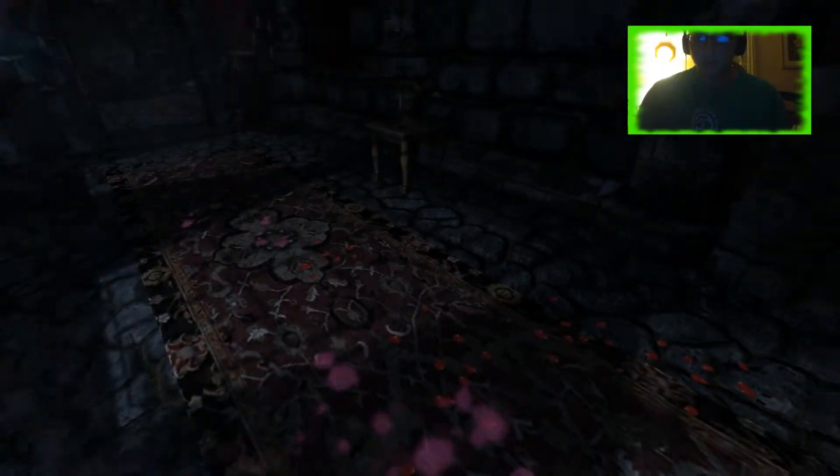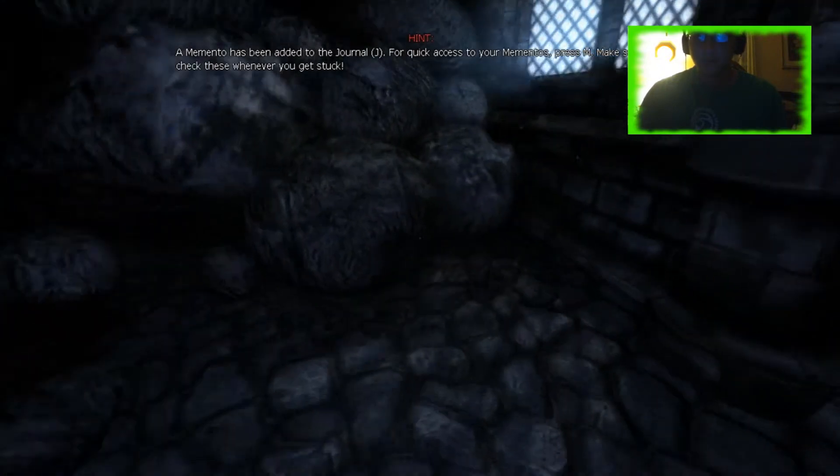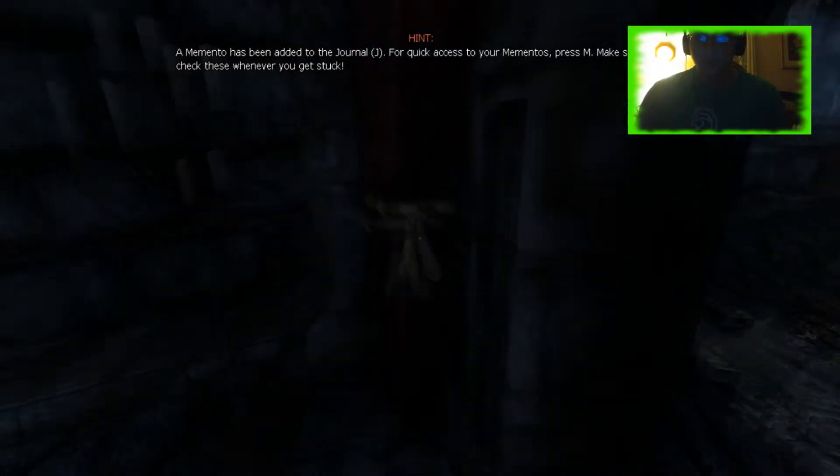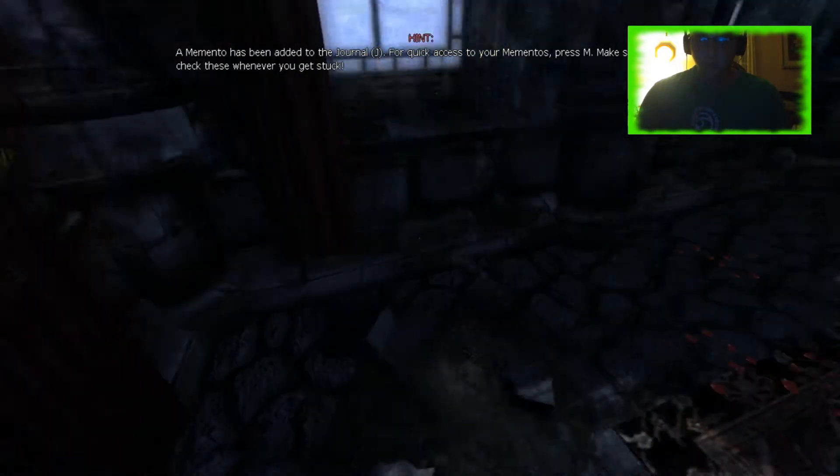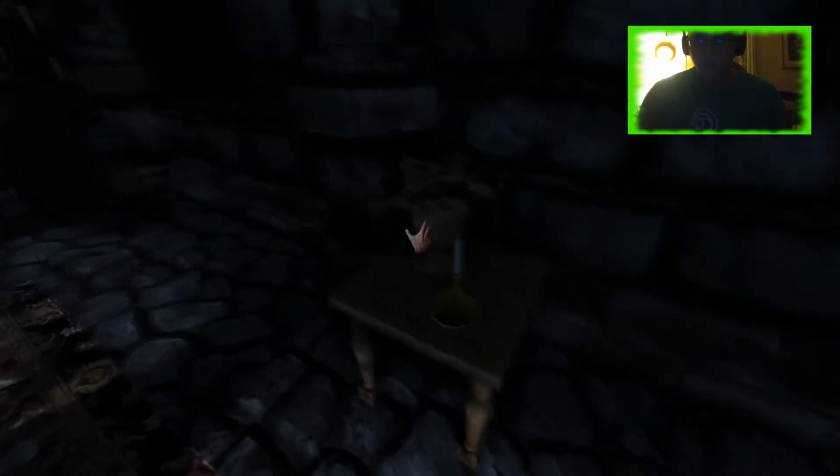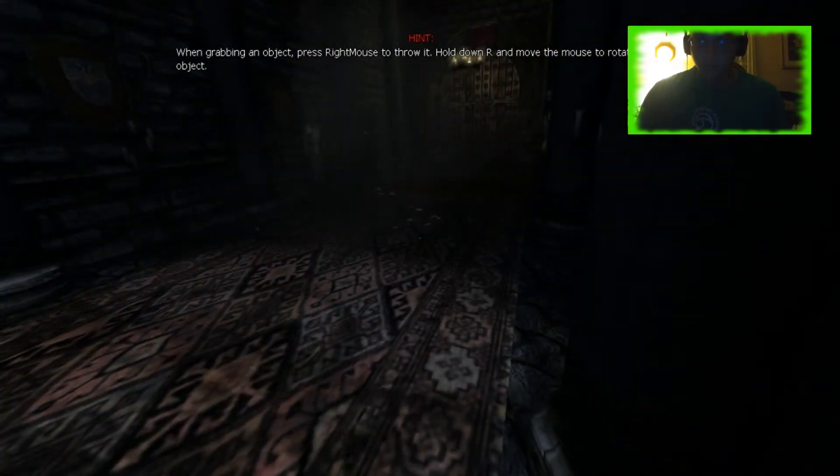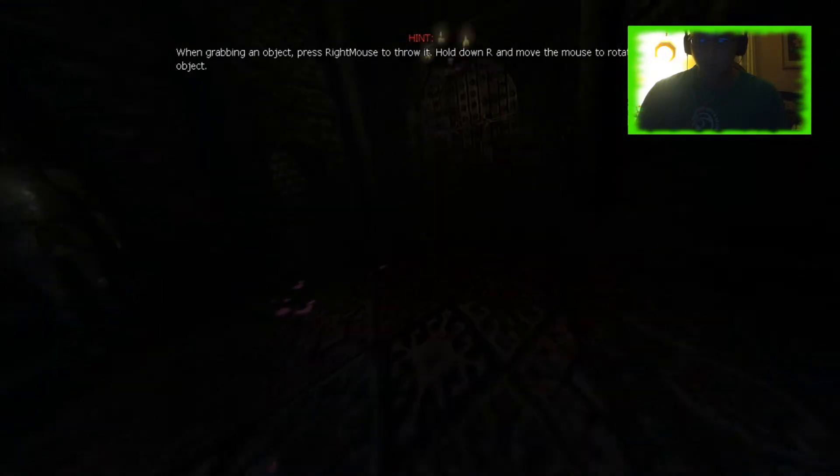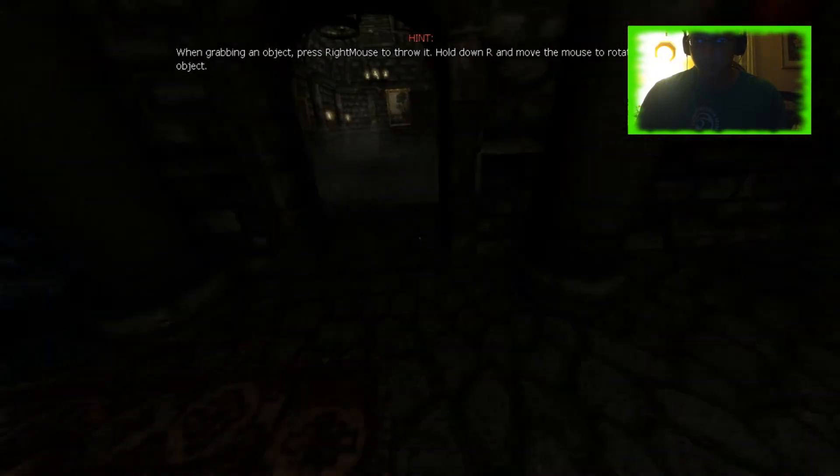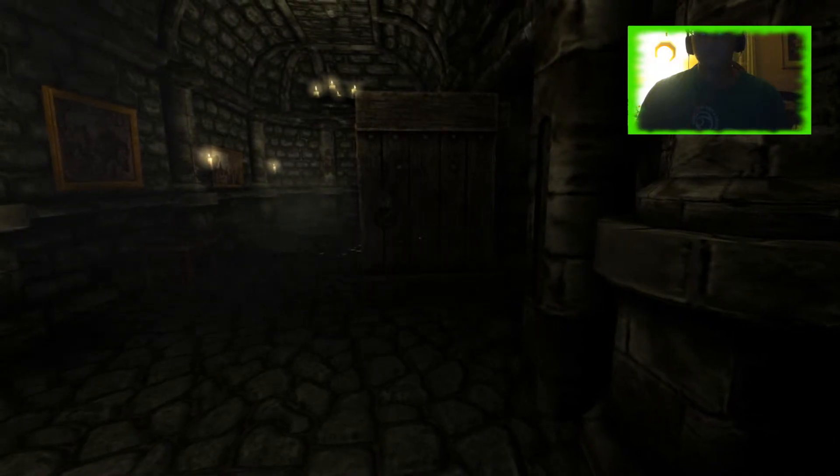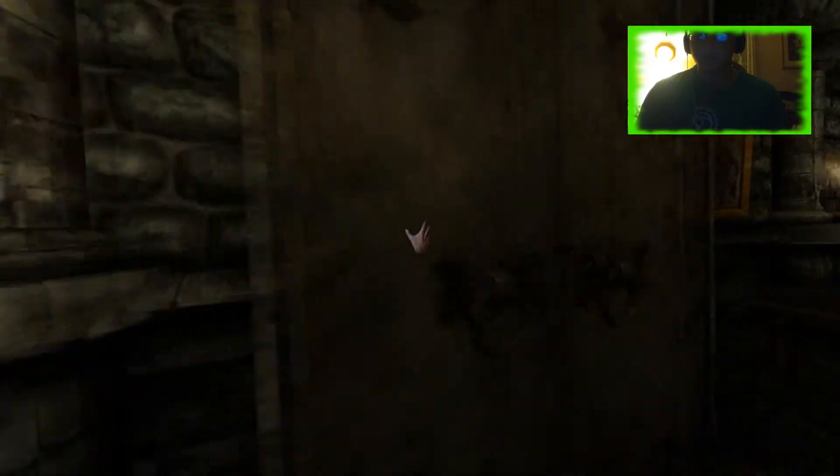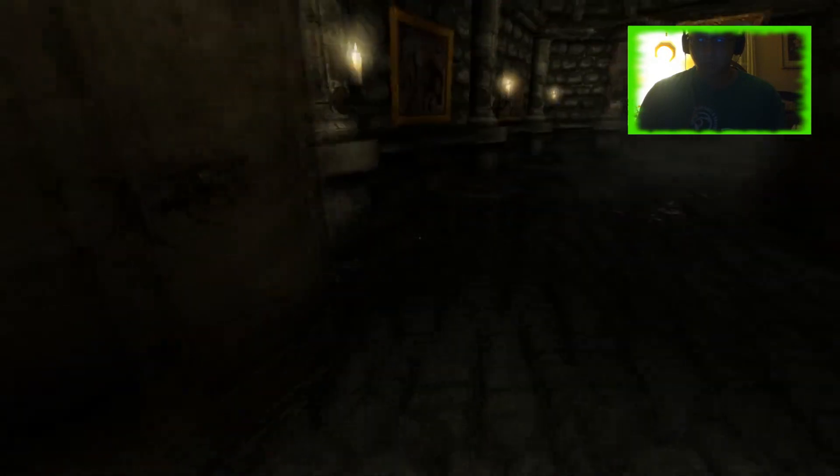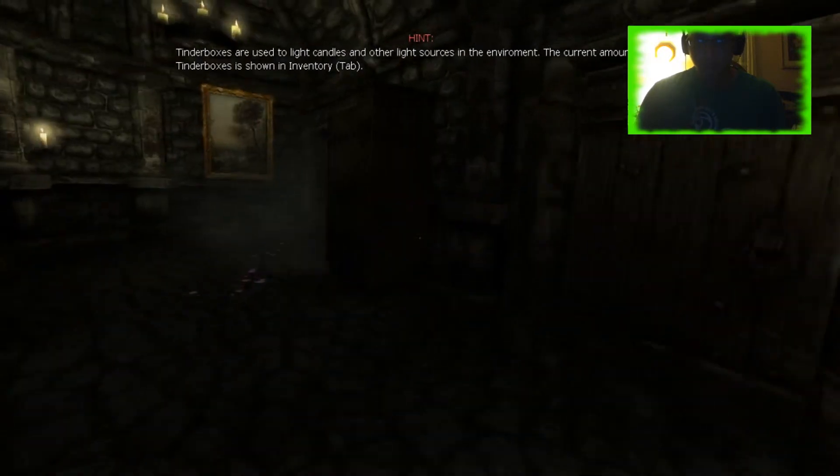The memento has been added to the journal. For quick access to your mementos, press on to make sure to check whenever you get stuck. I'm pretty sure I have something to collect in here, like a lantern. No tinder boxes left. Whoa. This is freaky. What is going on? How'd that door open? What are you doing, door? You need to close.